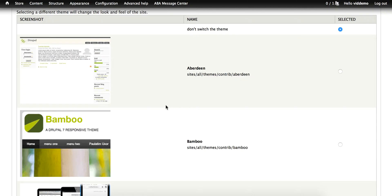The first option at the top says Don't switch the theme. As long as this is selected, you will see the same theme as the default that your customers see.